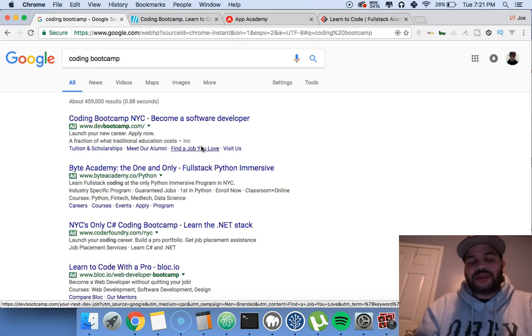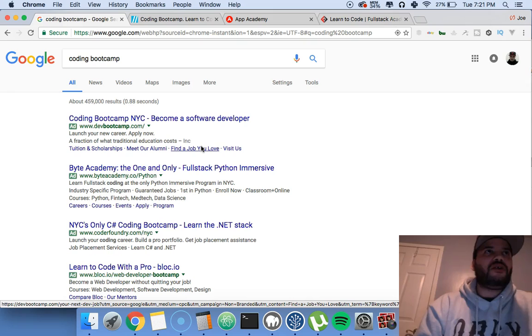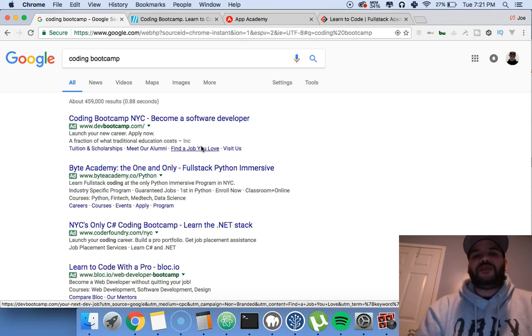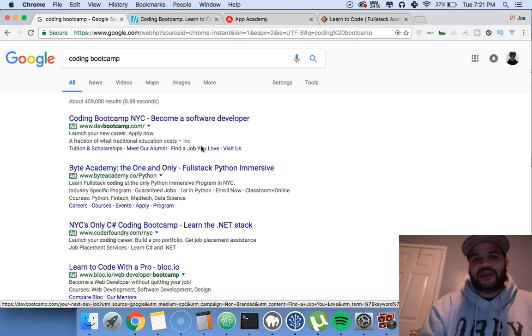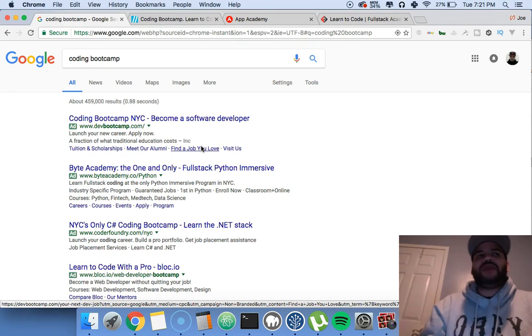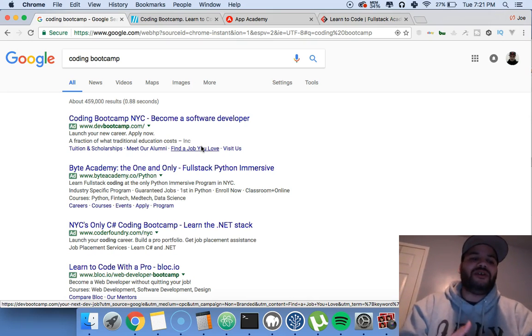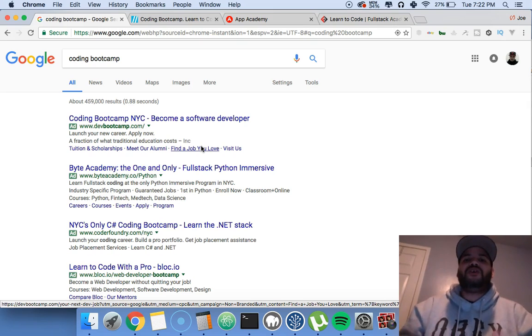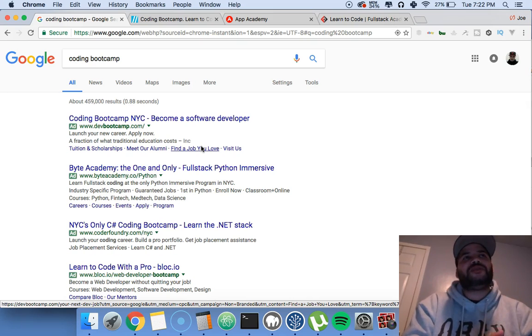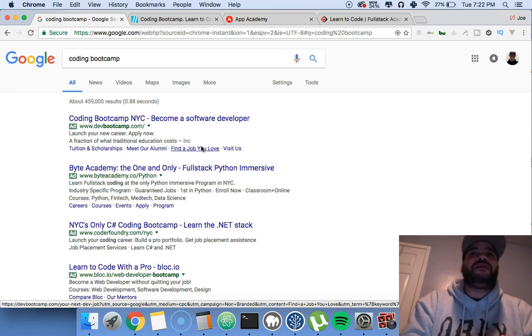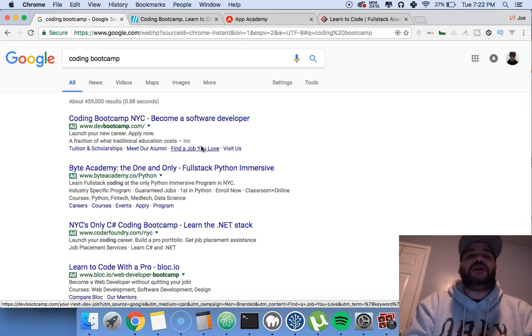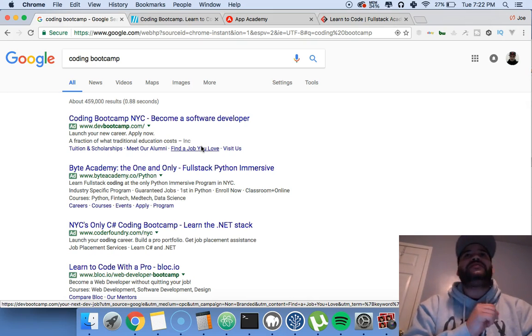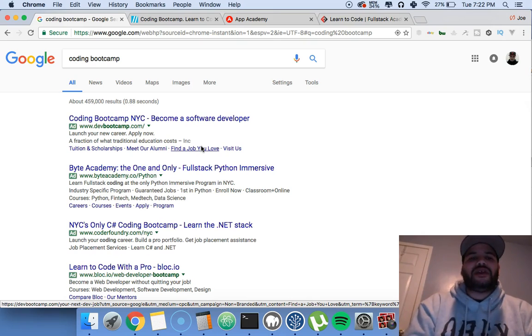It just really pisses me off how people say you could do this in three months, you could do this in six months. You're not even a developer yet. Just because you know how to create a variable doesn't make you a developer. You need to have the projects, you need to have the experience. It degrades everybody else who has actually put in work to this and earned those titles. You got to put in the work. You got to start from the bottom.